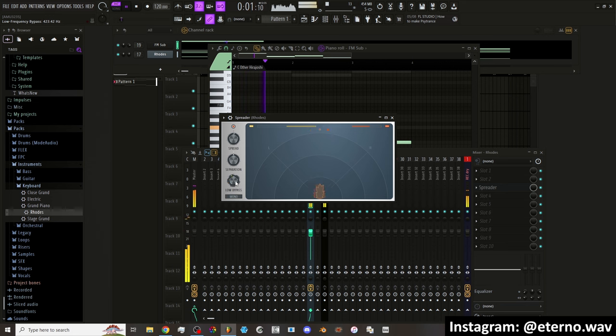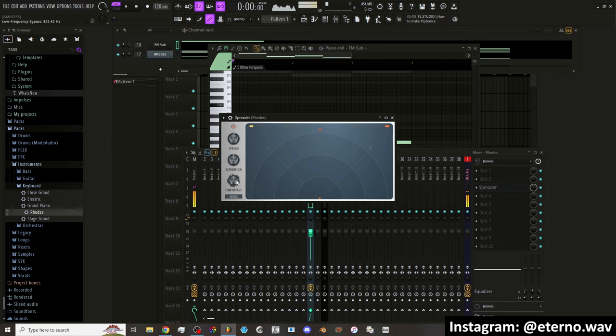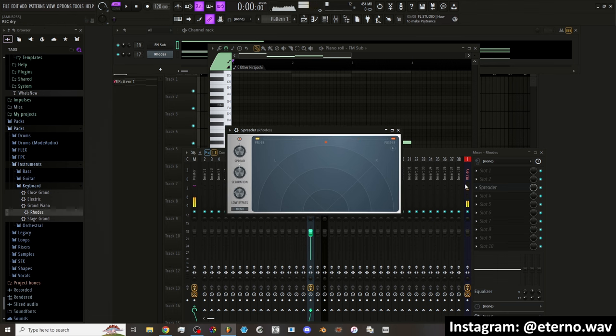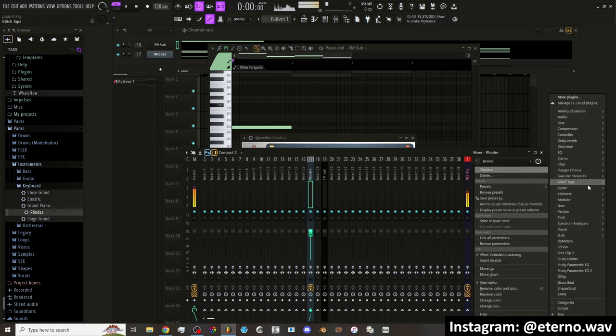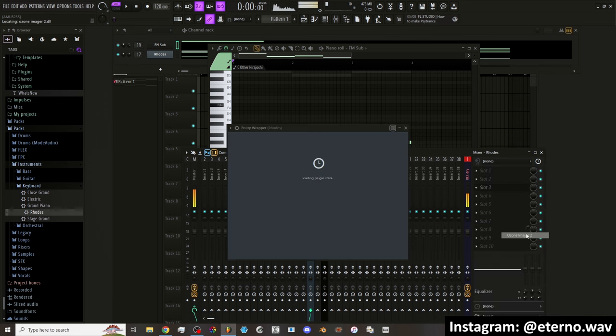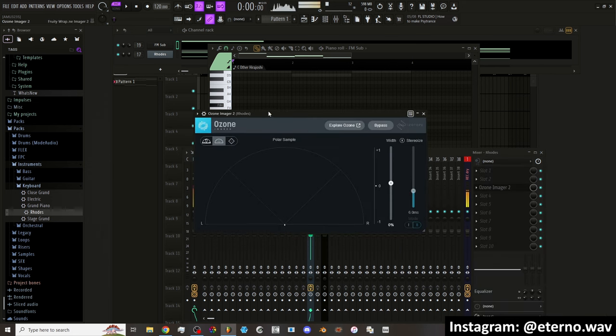And then there's low pass, so that you can make sure that you're not getting any stereo separation in your low end. But this is really nice. This one is probably my favorite thing about the update. It's basically like the Ozone Imager.